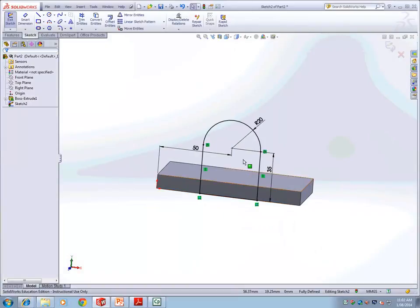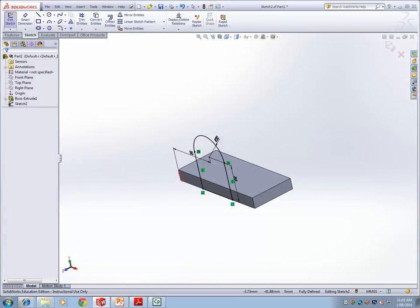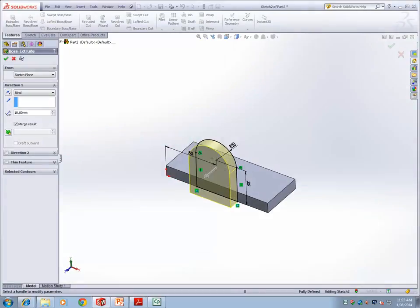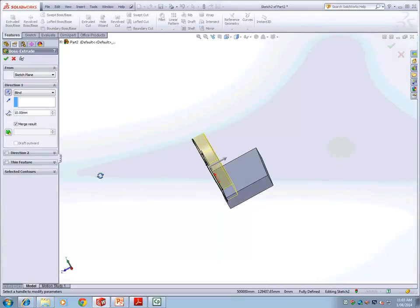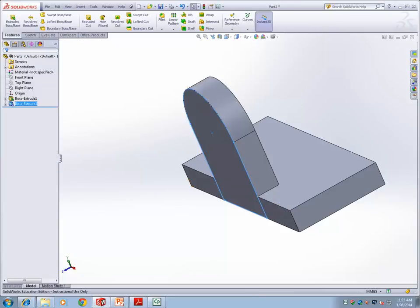Once the sketch is fully defined, go into features and extrude. It can overlap the previous solid — that does not matter. Once extruded, you can see both solids are done.